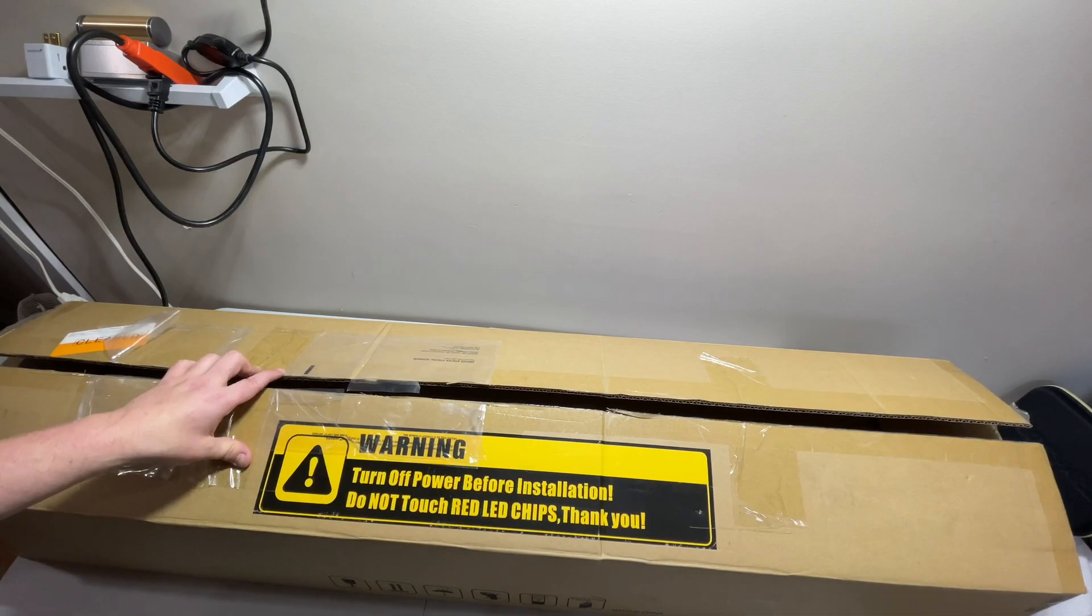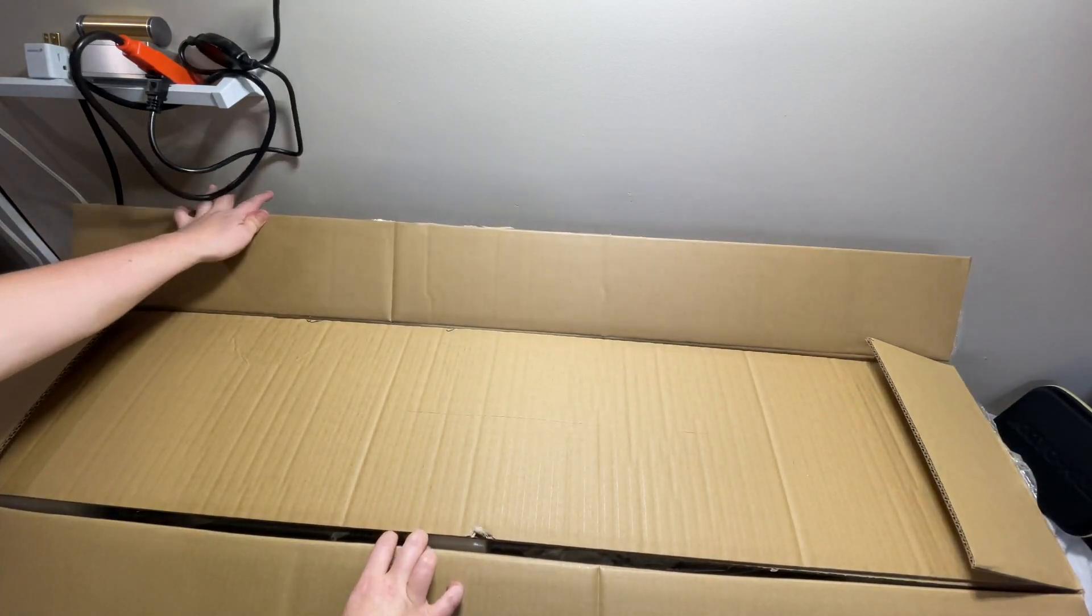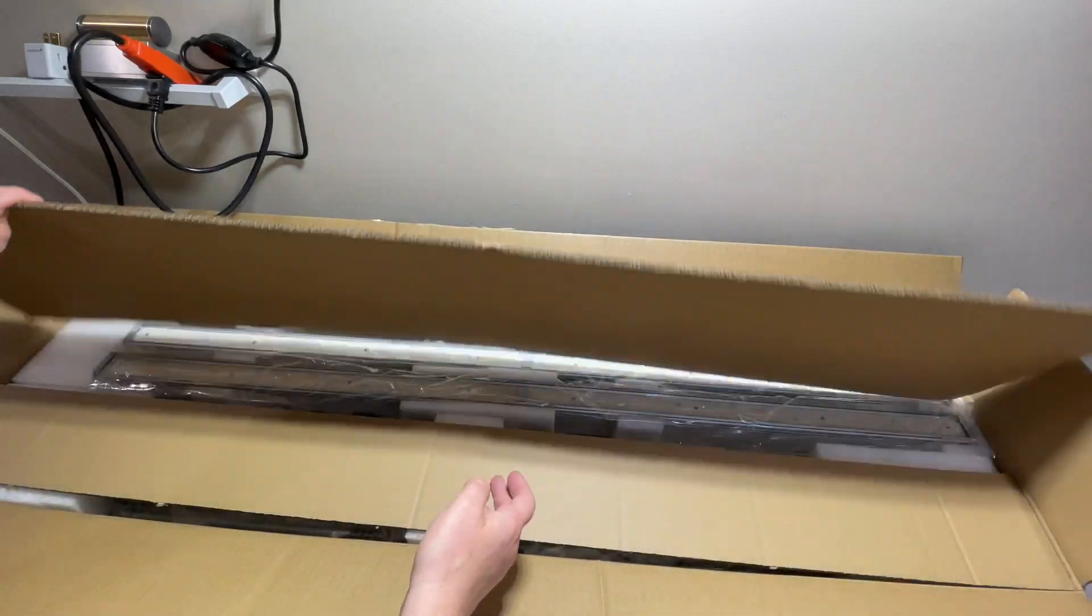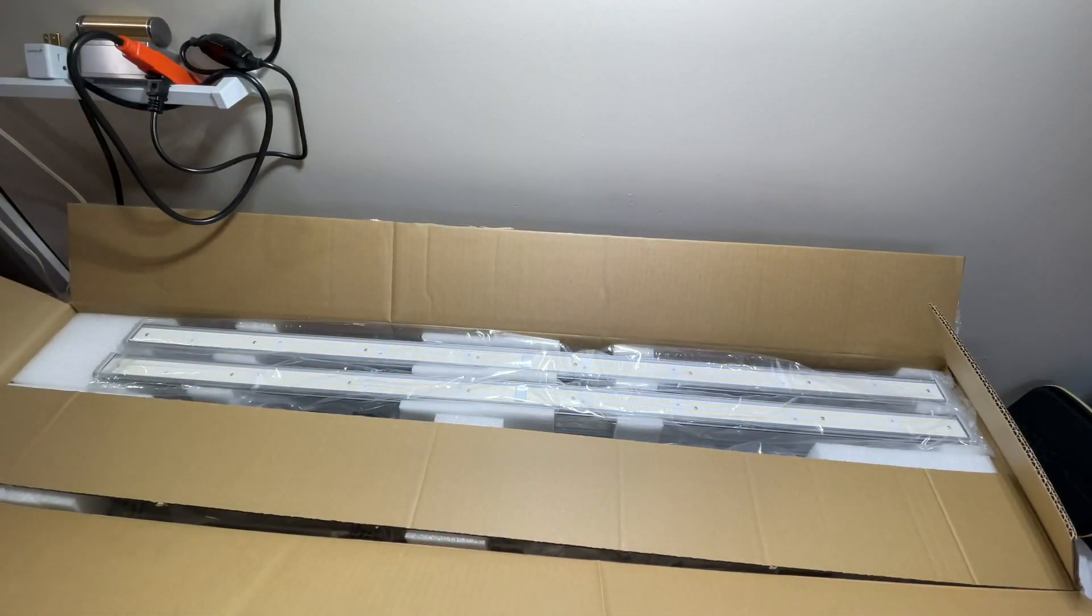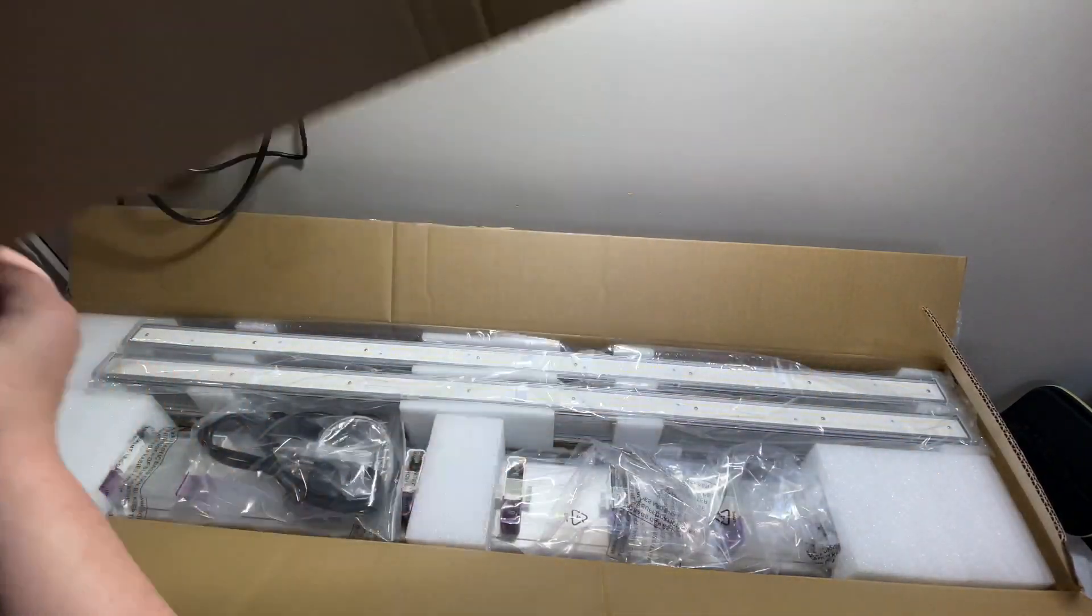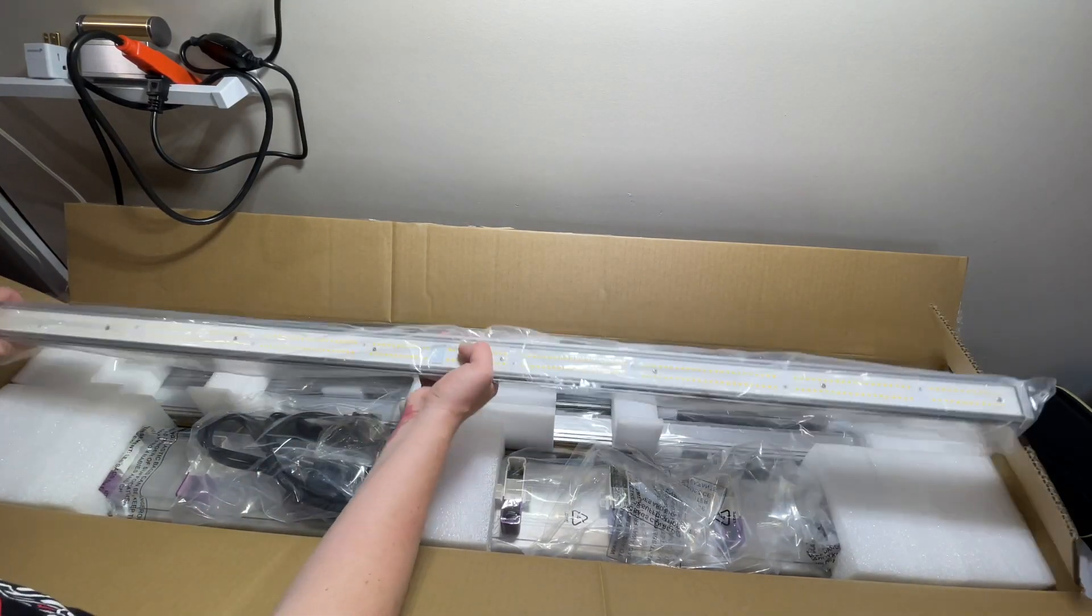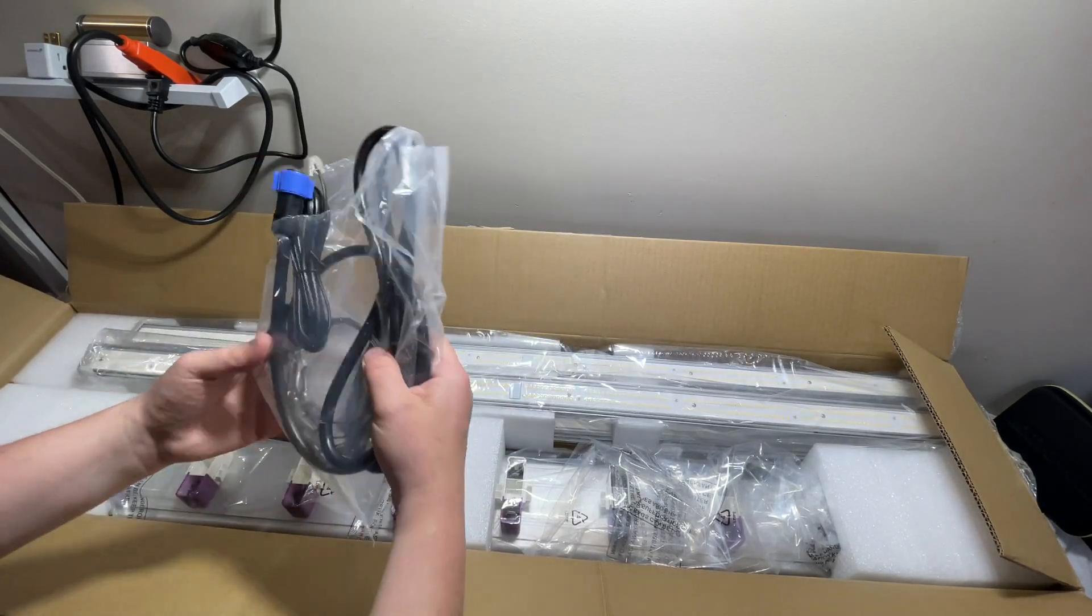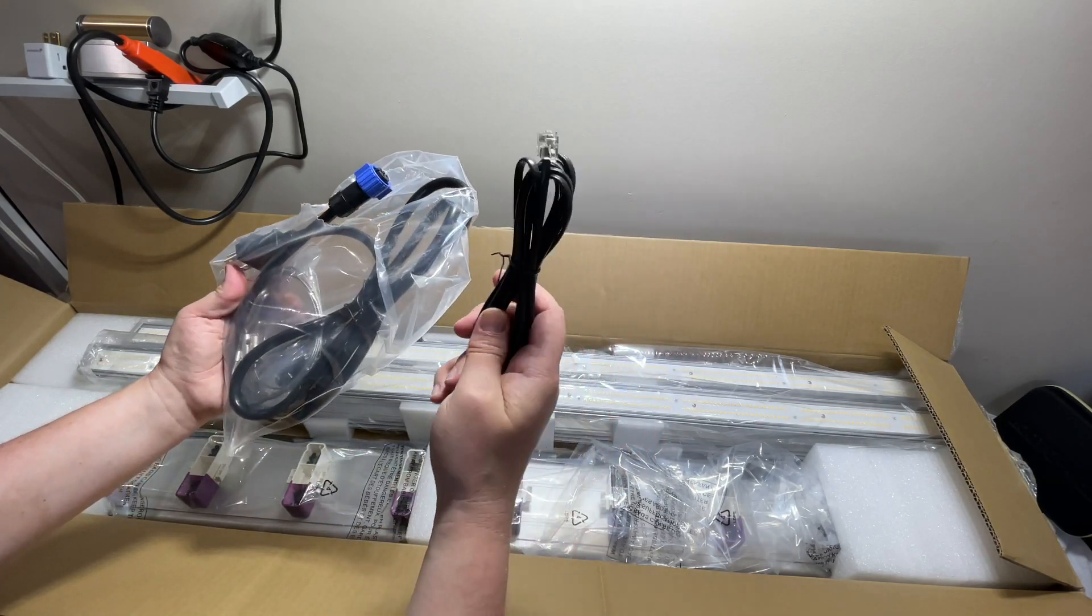Right off the bat here we see that we got some decent packaging, pretty good so far. These appear to be the light bars. First we got looks like a daisy chain cable.